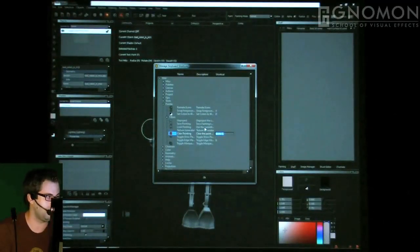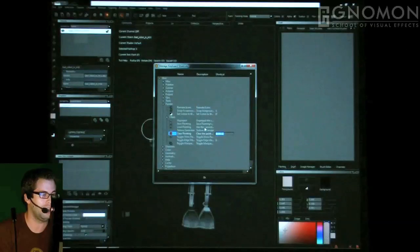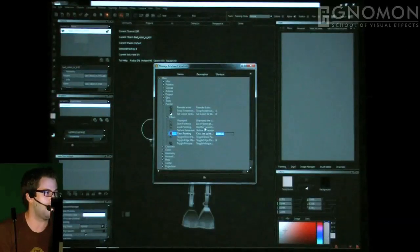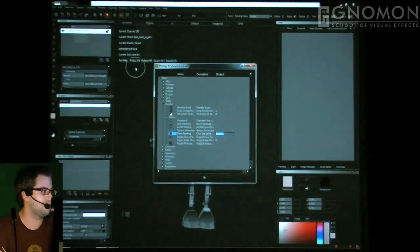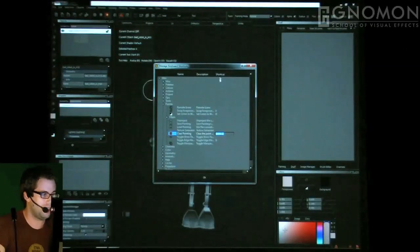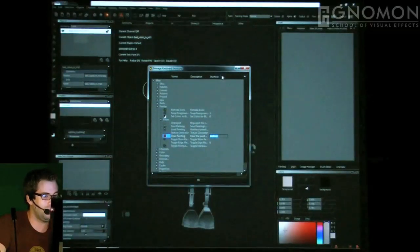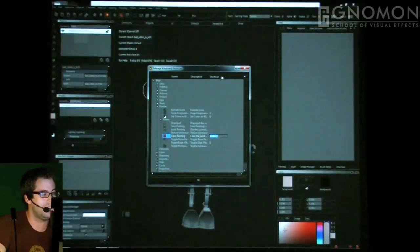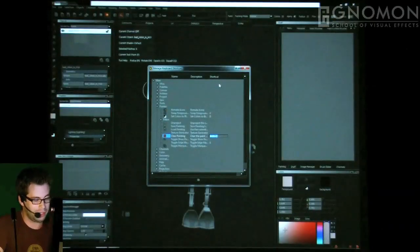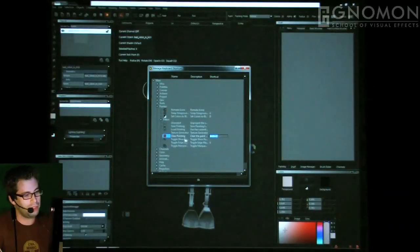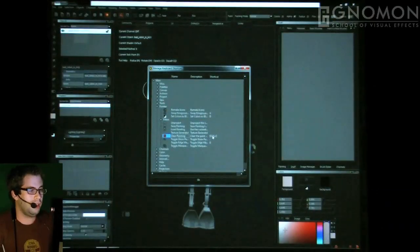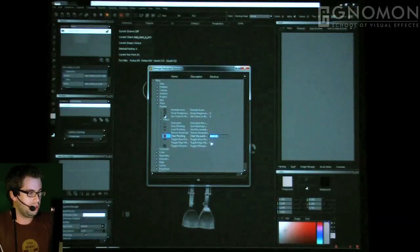Those of us from a ZBrush or BodyPaint background are used to painting directly on the surface. Mari is a different approach, but it has quite a few advantages — you can see your paint, offset your paint, et cetera. So I'm going to set a shortcut, Shift+C, to clear my painting buffer.